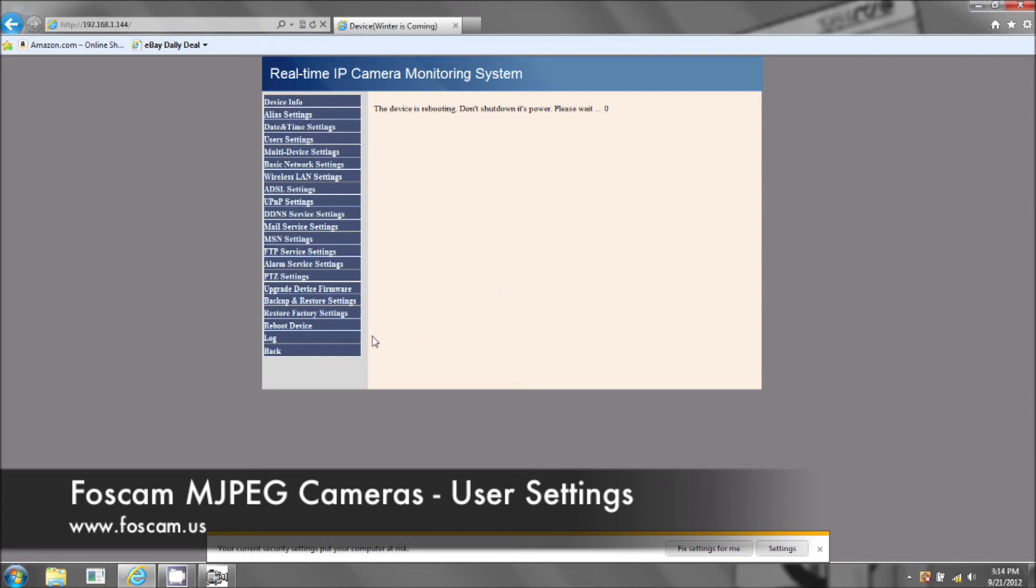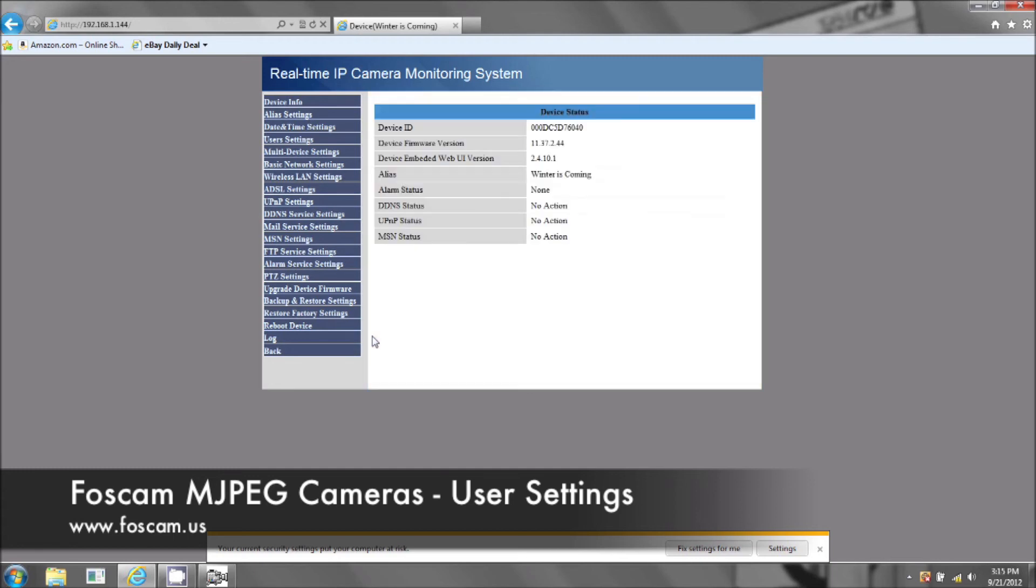For the outdoor cameras, on one of the dongles, there's a button. You just hold it down for the same amount of seconds and it'll reset. Or you can also press this button right here. It says restore factory settings and it'll reset the camera.